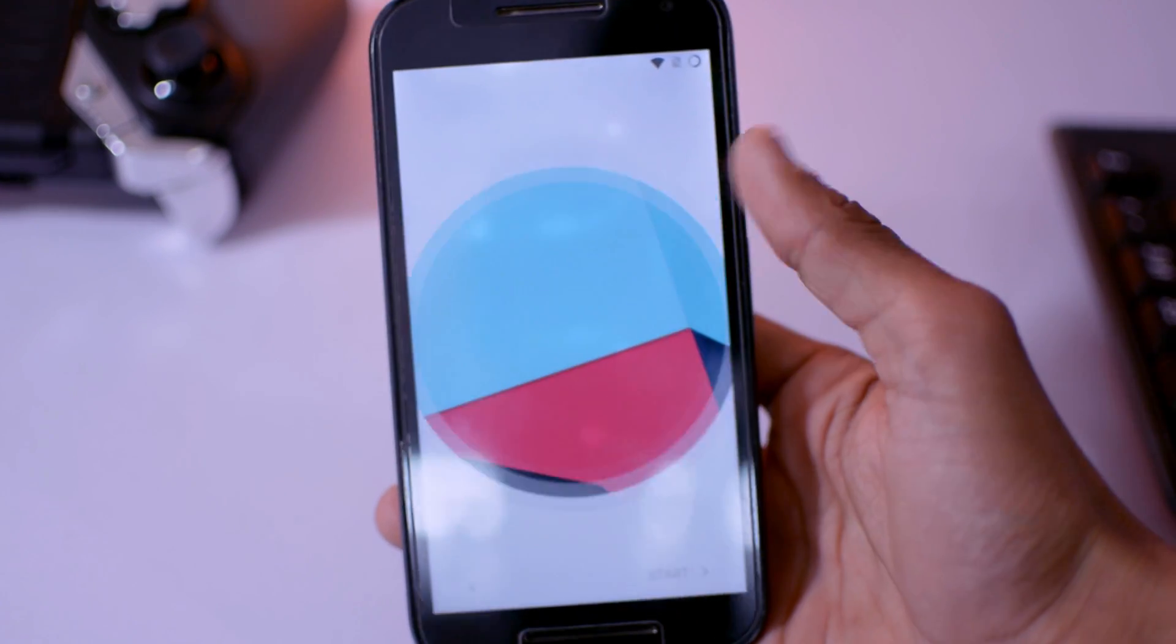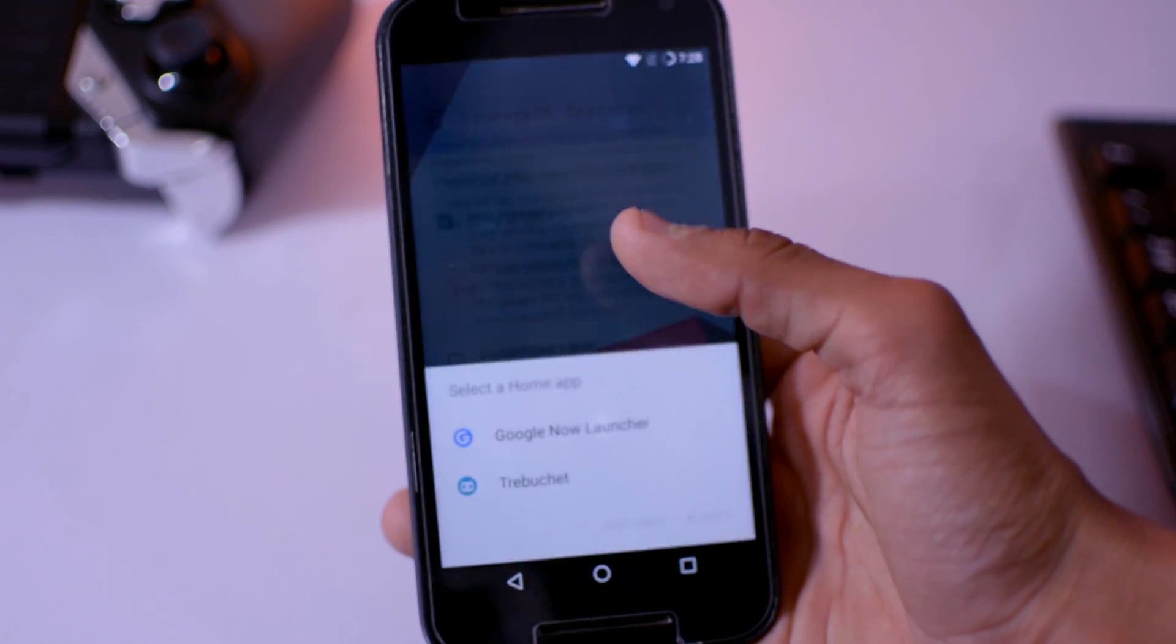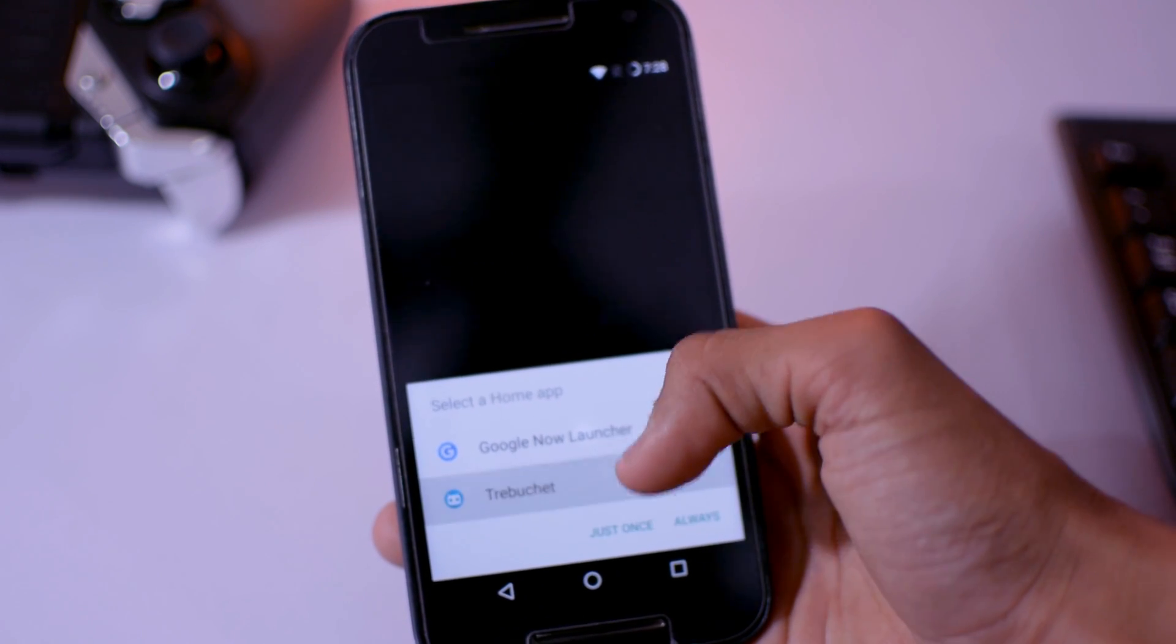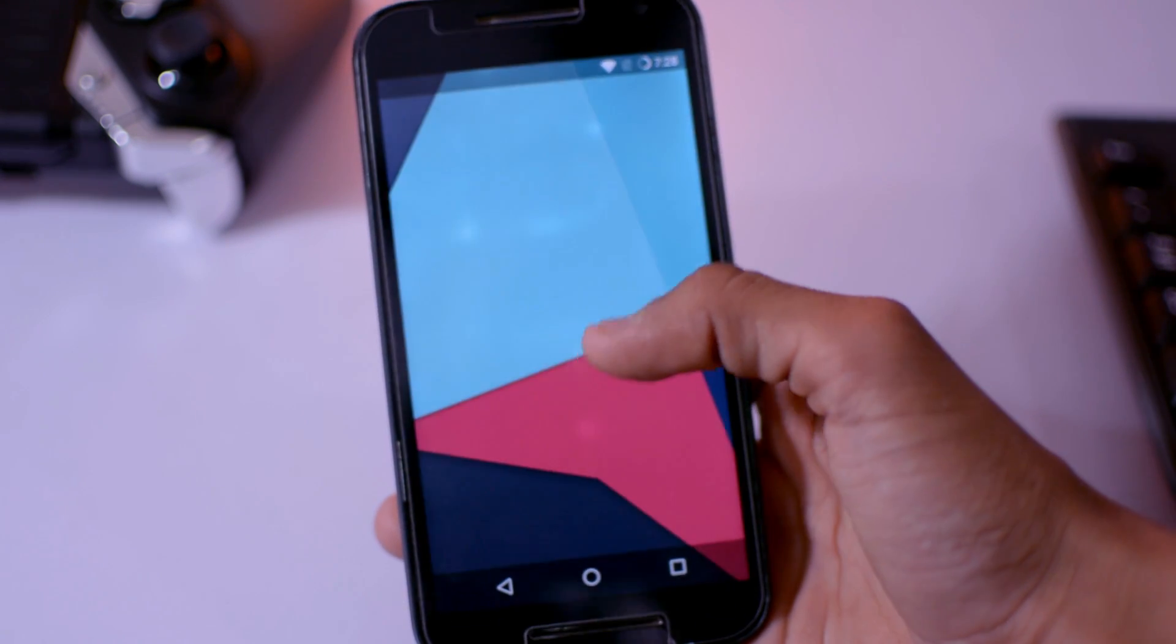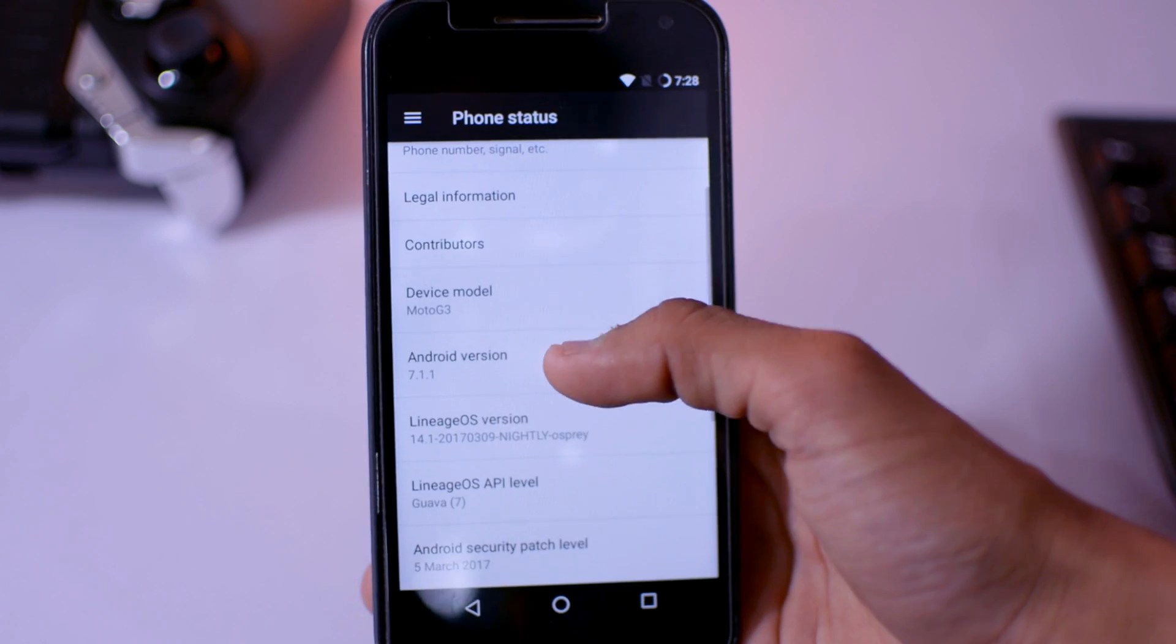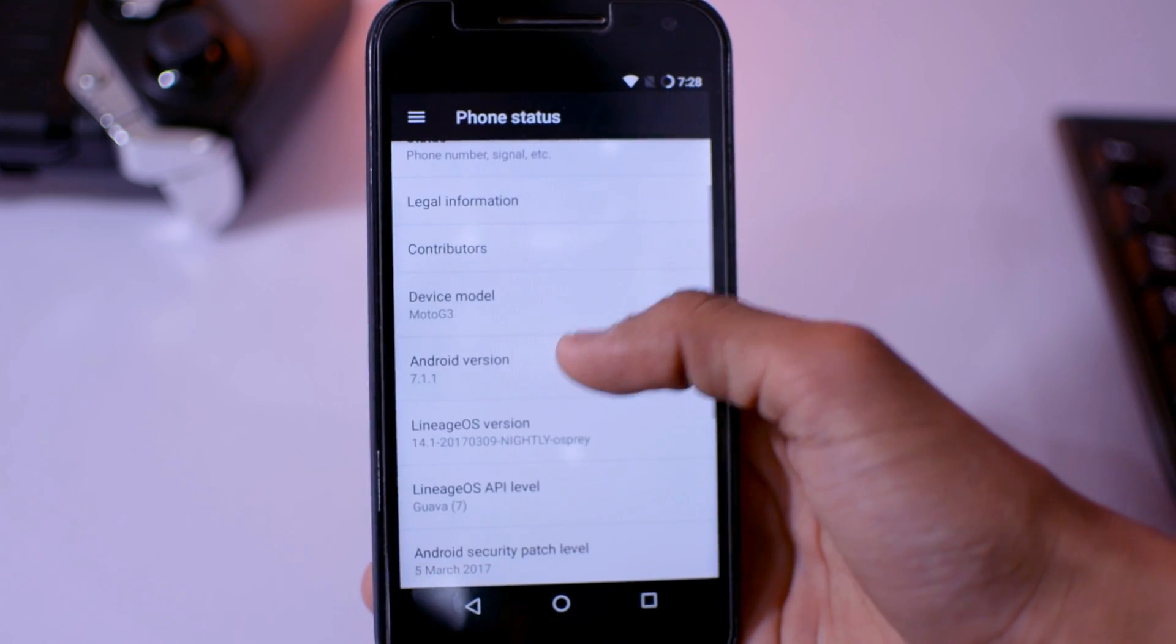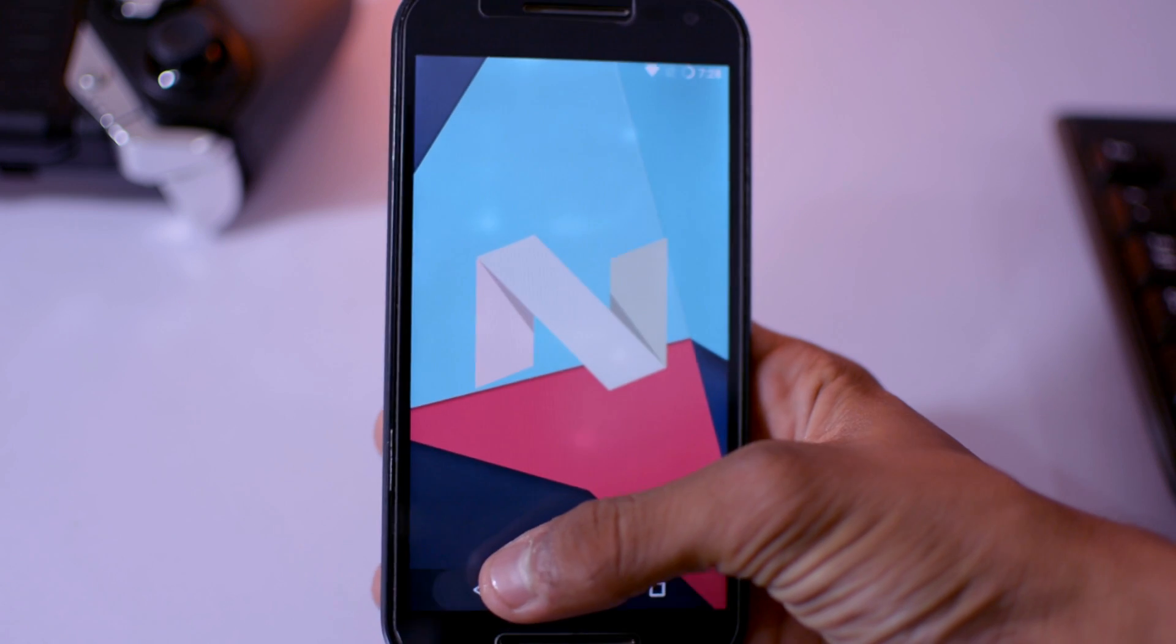So here it is, the LineageOS. The wallpaper is same as the old one or the CyanogenMod, but there are few features and also the name has been changed, like from CyanogenMod to LineageOS. So you can see the Android version is 7.1.1, which is based on Android Nougat.